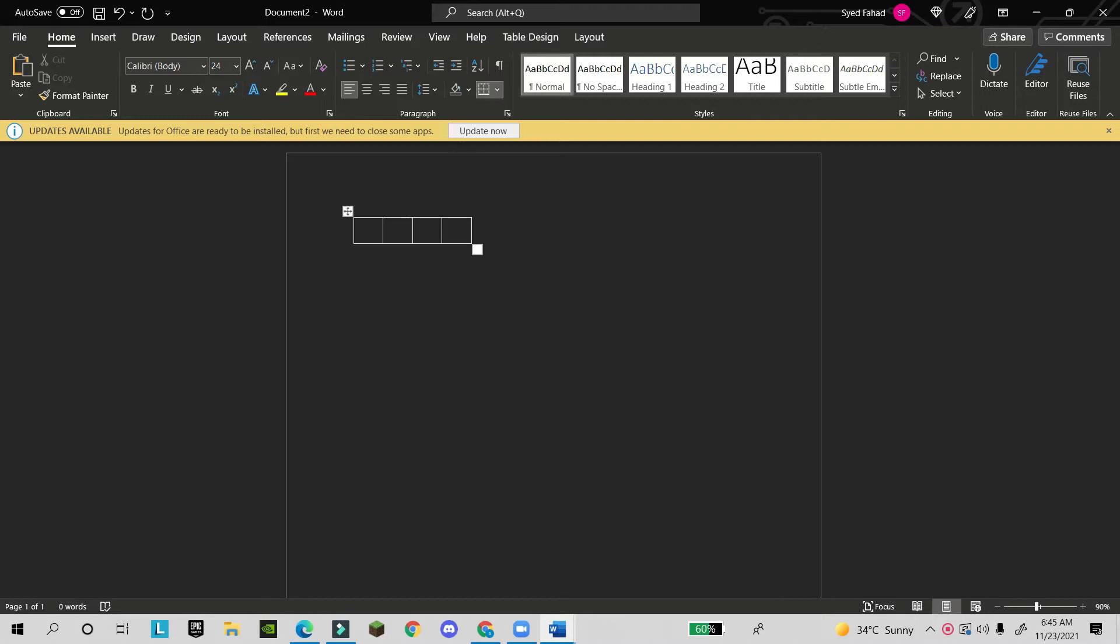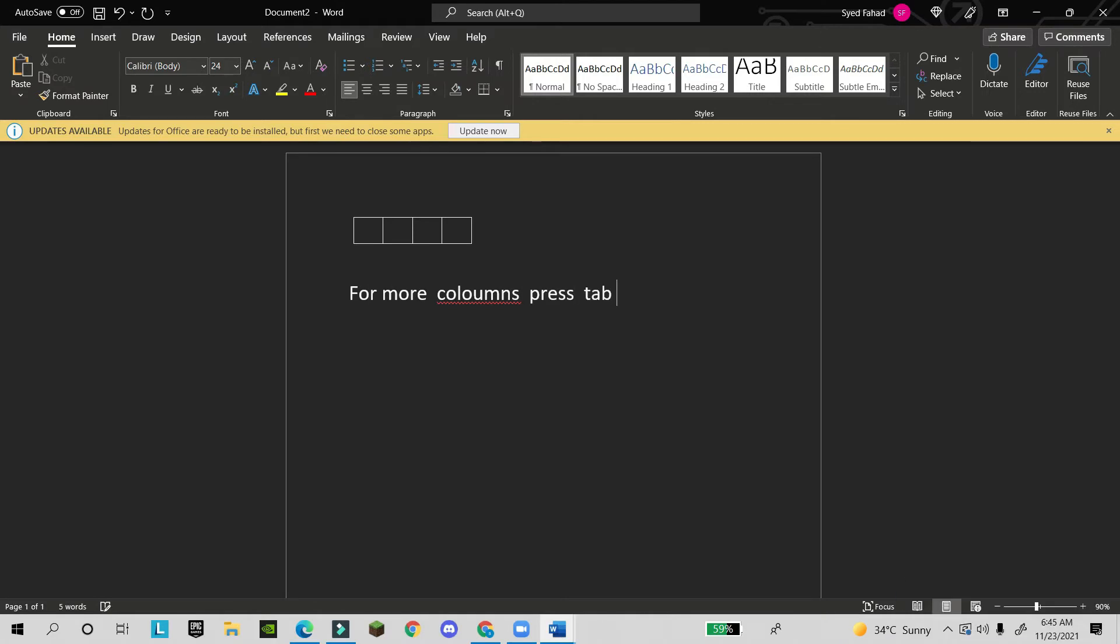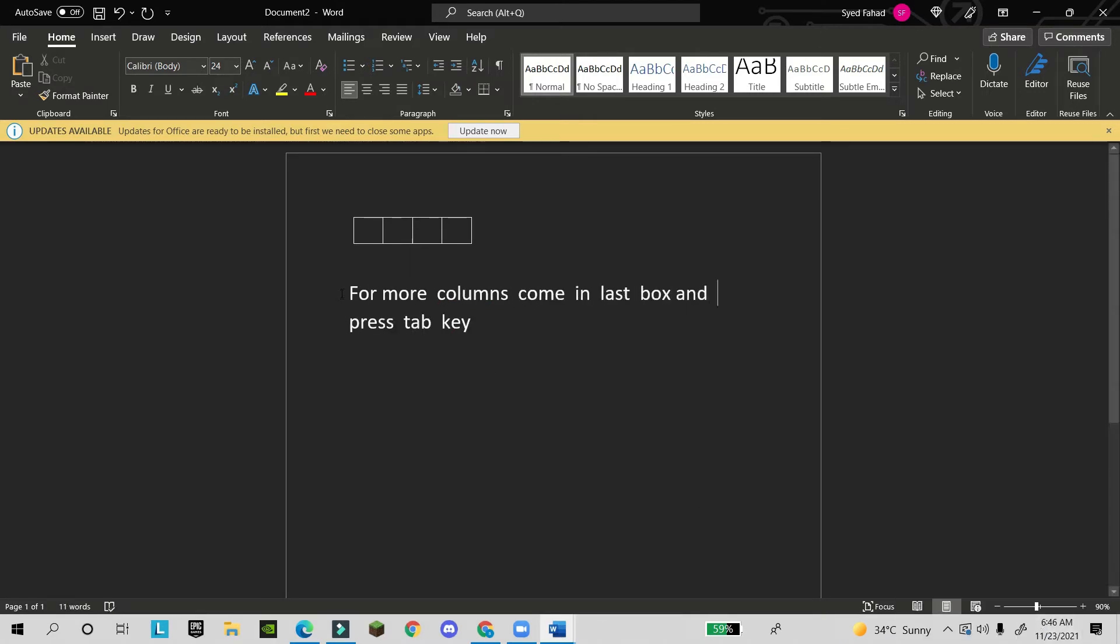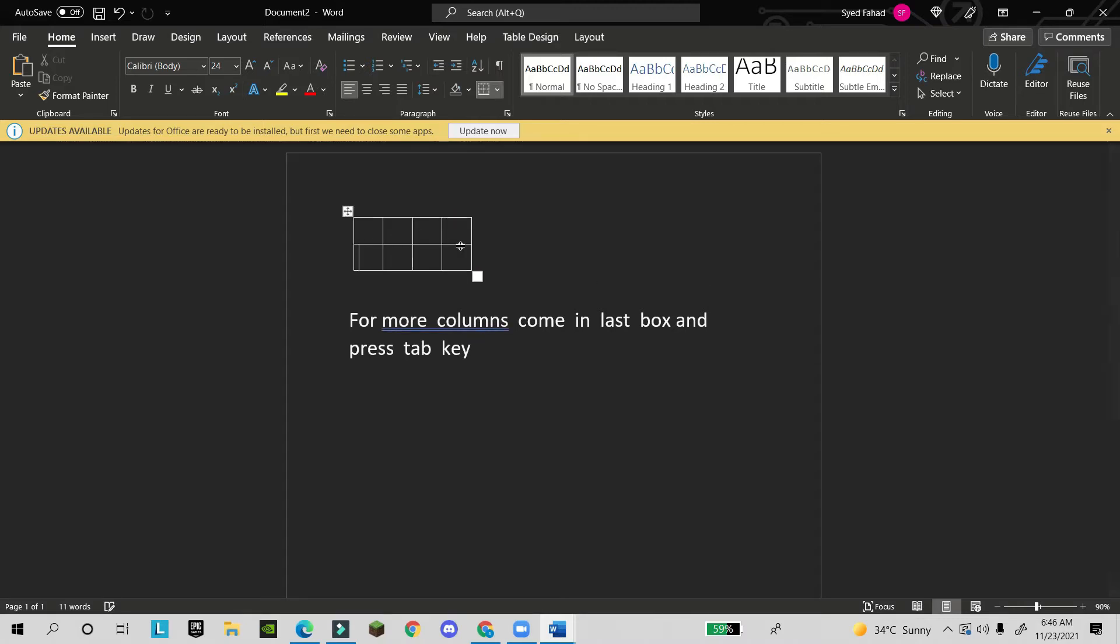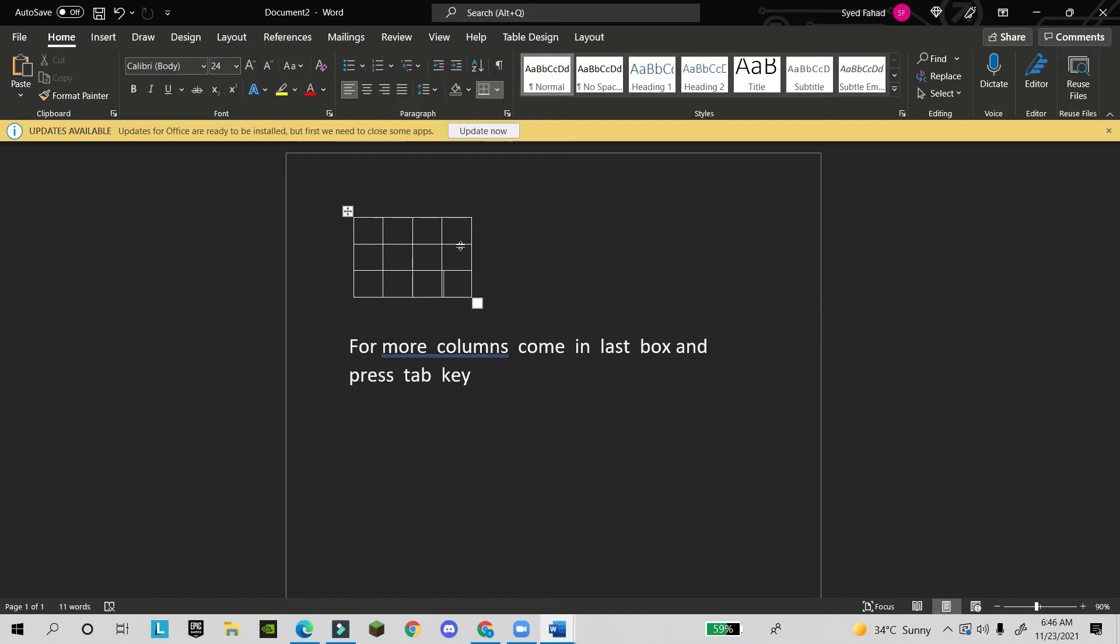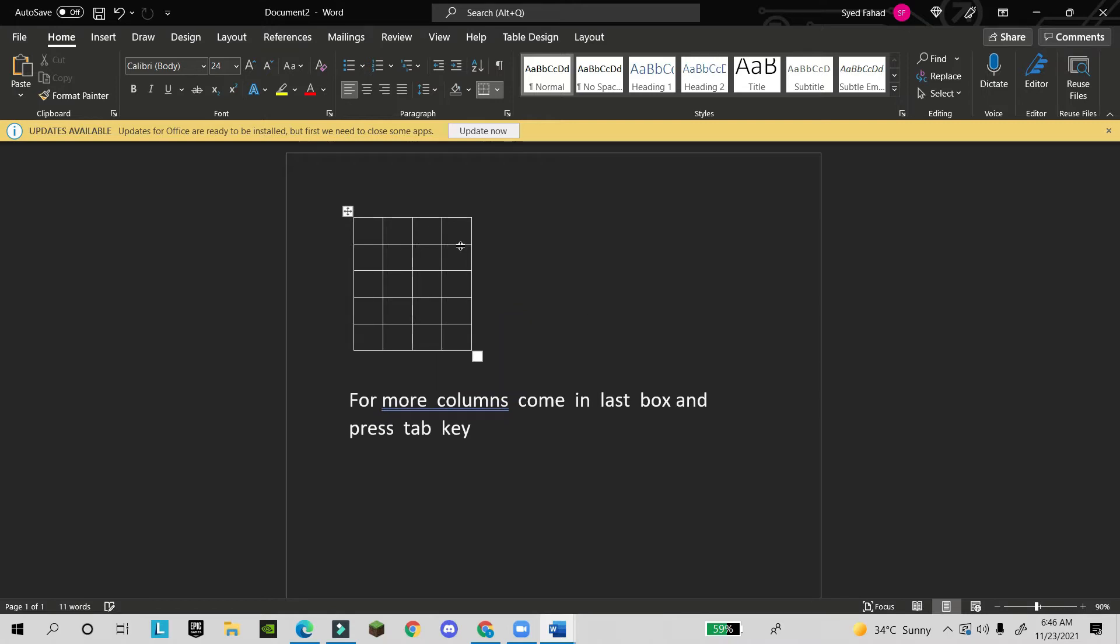See, now it's showing me the table boxes. If you need more boxes or more tables, just come to the last box and click Tab. When you click on the last cell, other tables will come down, and like this you can create many more tables. This was the first step.